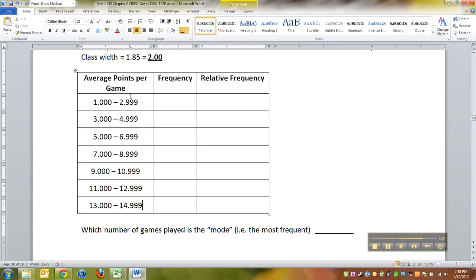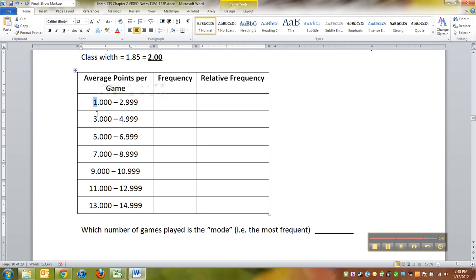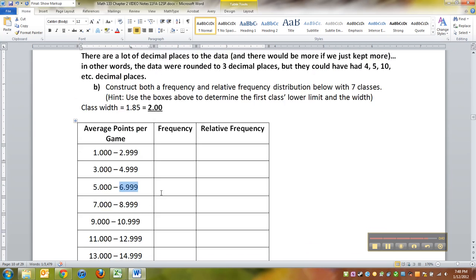Another reason you can see it is the distance from two to four is two, four to six, two, plus two more makes eight, plus two more makes ten, plus two more makes twelve, plus two more makes fourteen. Because that class width of two is not only for the one, three, five, and seven, but it's also for the 2.99, 4.99, 6.99. They're all two apart.